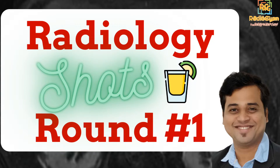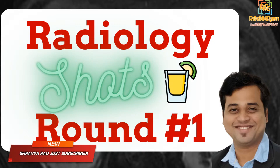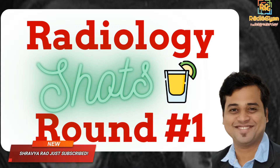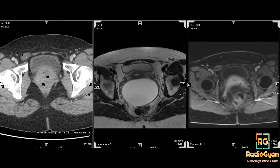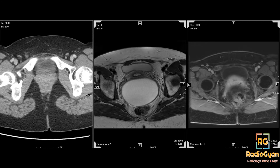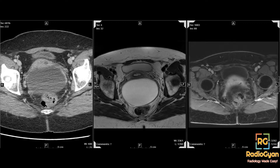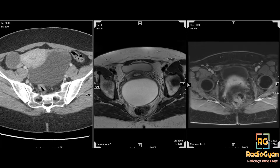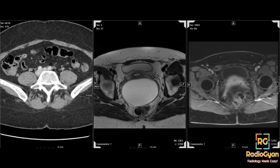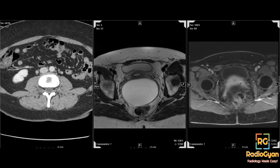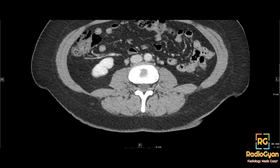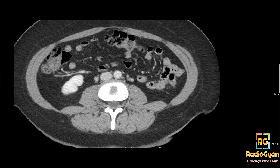Good morning, good evening, good night — welcome, depending on whatever part of the world you are watching this stream. So this is the case. I hope you guys are able to see it. This was a young patient with breast cancer who presented with a staging CT. These are her CT images, and I'll scroll through the important findings.